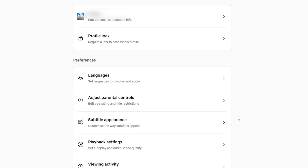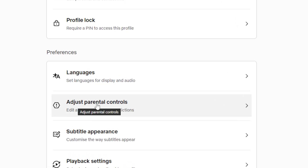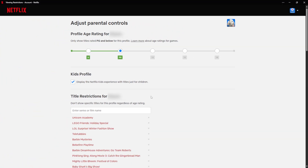So if we scroll down here, we can see we can adjust the parental controls. We click on this, it's going to load up all of the parental controls for Netflix.